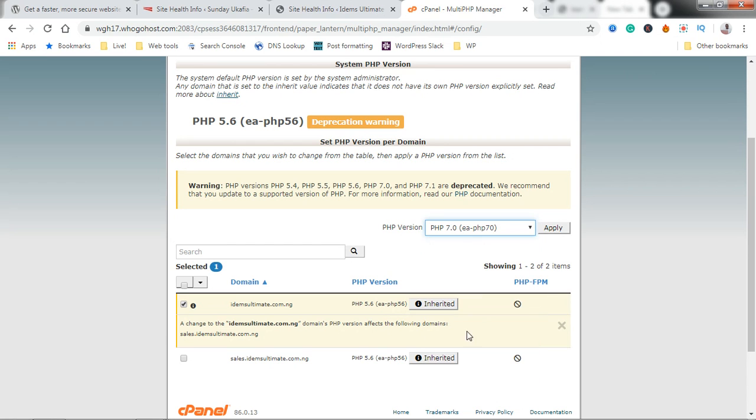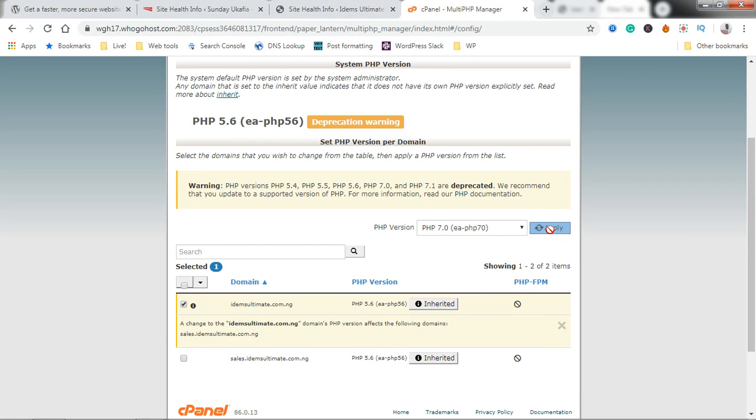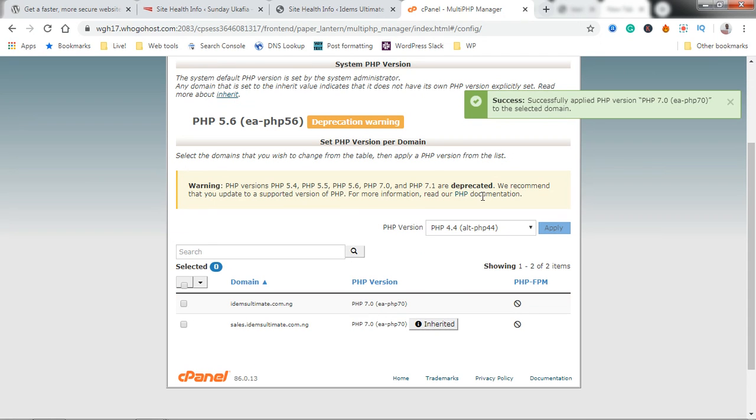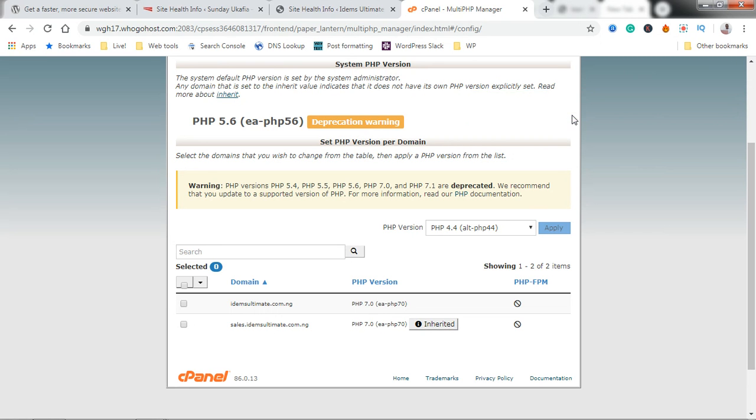We're just going to click on Apply and then give it some few seconds to load. It says success and it's giving me a message saying that PHP version 7.0 has been applied to my site.